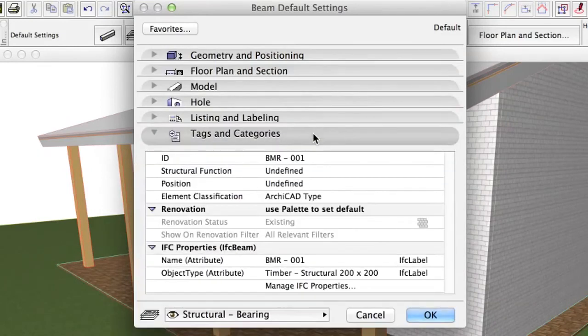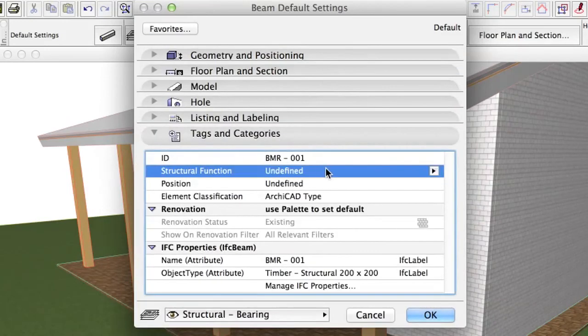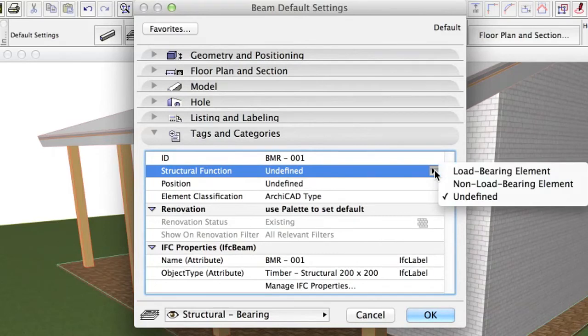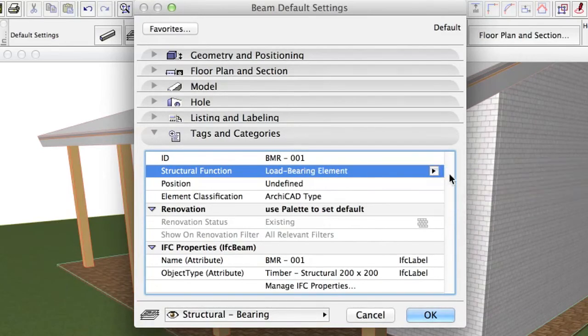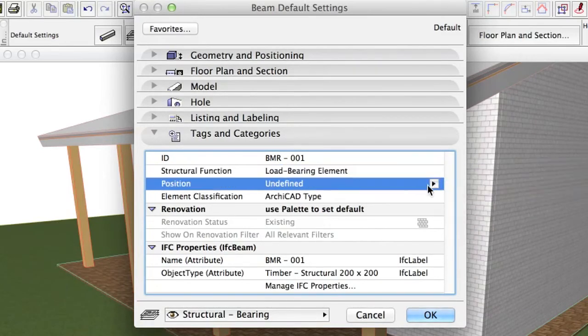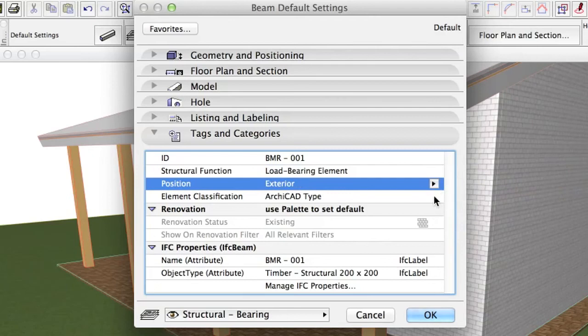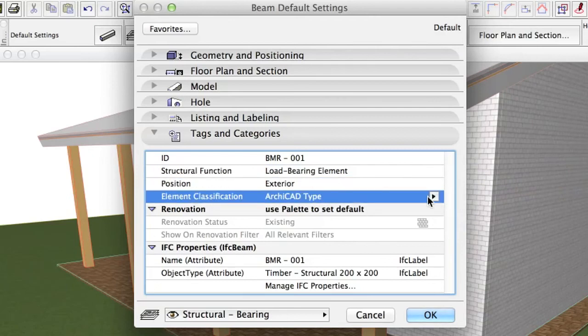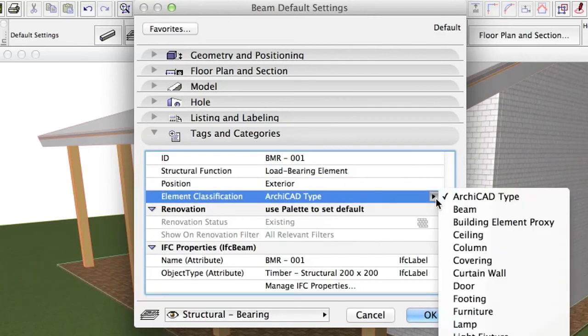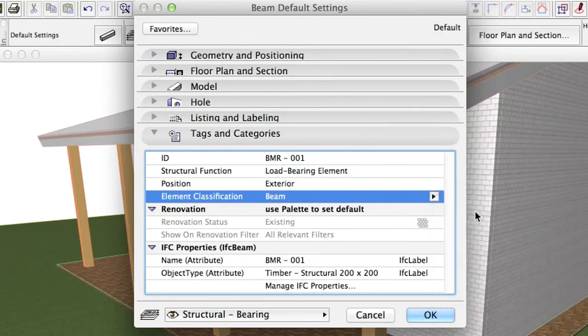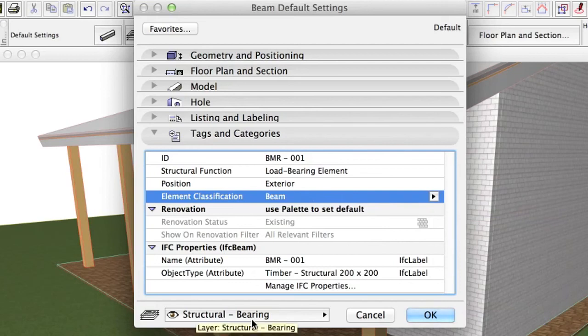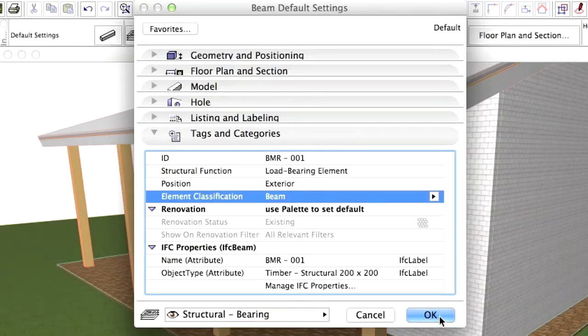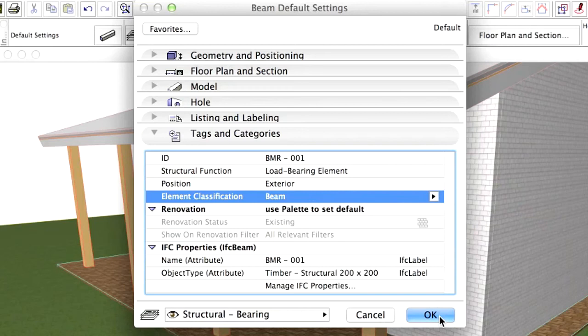Tags Load-bearing element, Exterior, Beam, Structural Bearing. We have not set the elevation of the beam. We will leave Automatic Surface Recognition to do the job instead. Click OK.